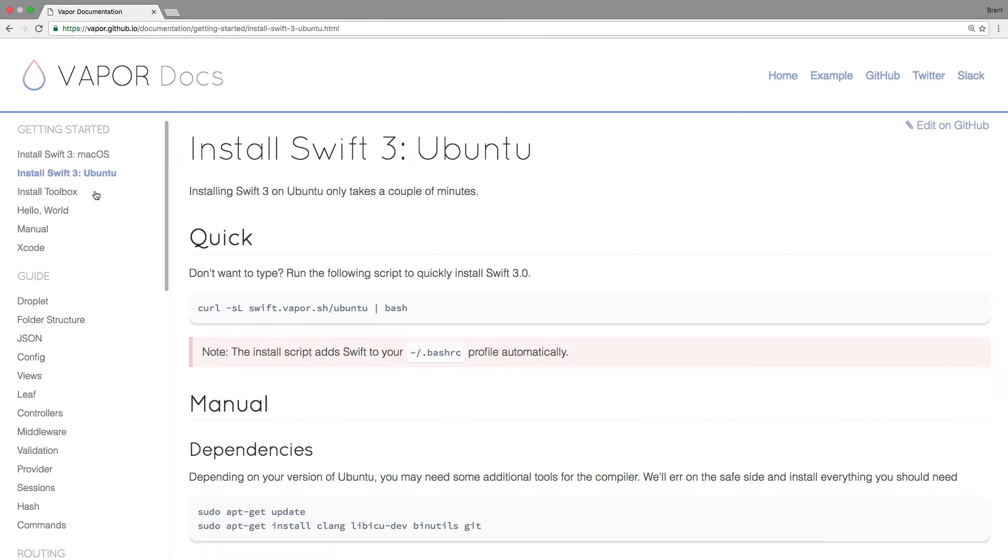If you're on Linux, you'll want to be on Ubuntu, and Vapor's made it super simple to get started. Just run this curl command and they'll install Swift 3 for you.